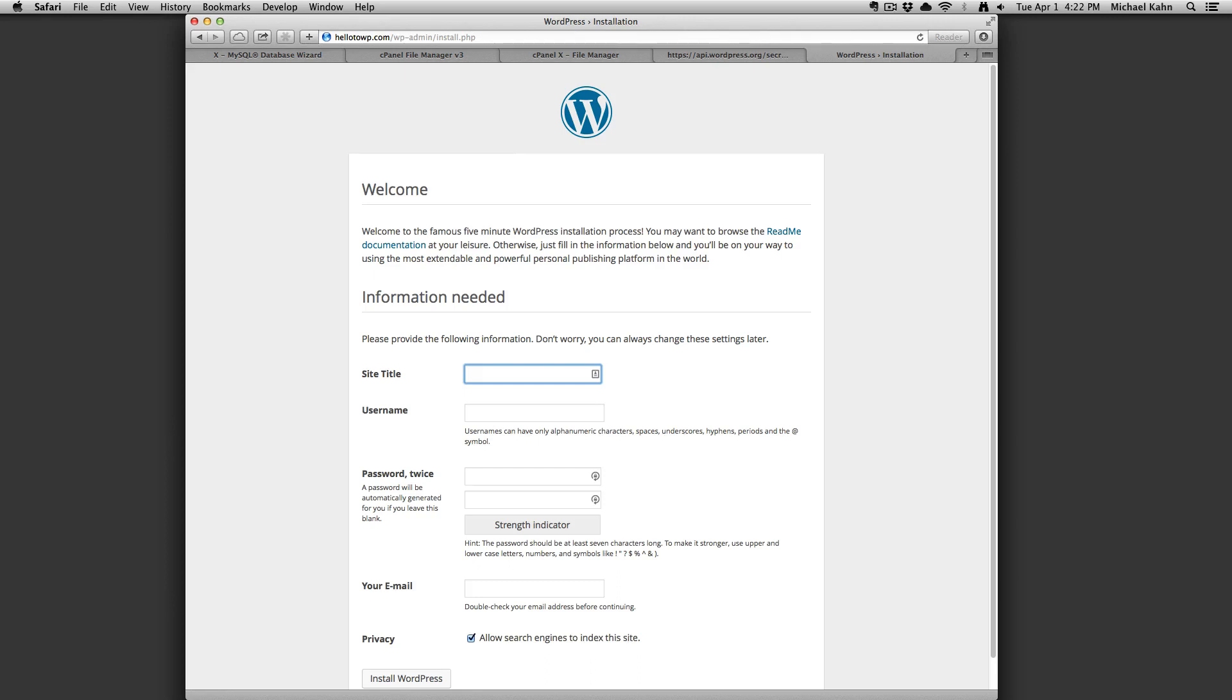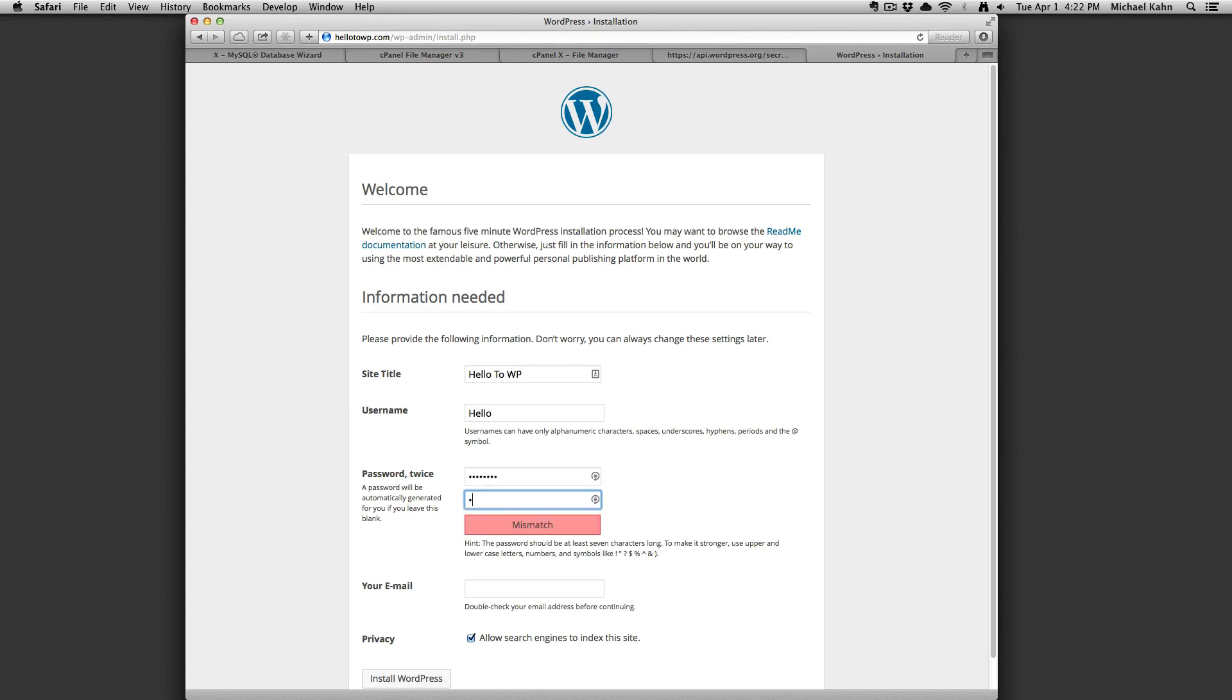Type in your site title, the username, your password, and your email. Click on install WordPress.